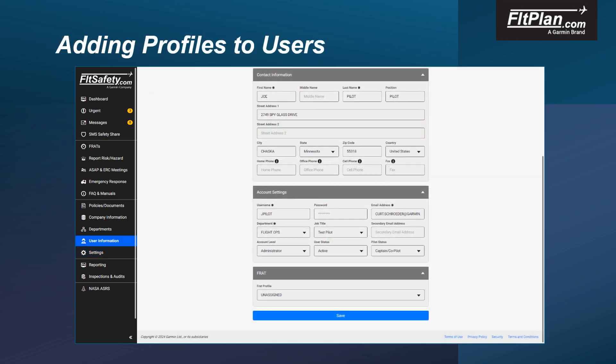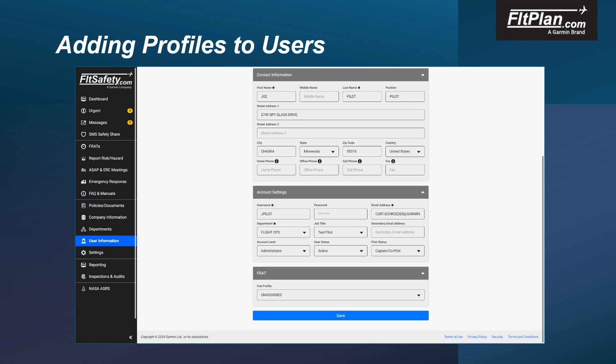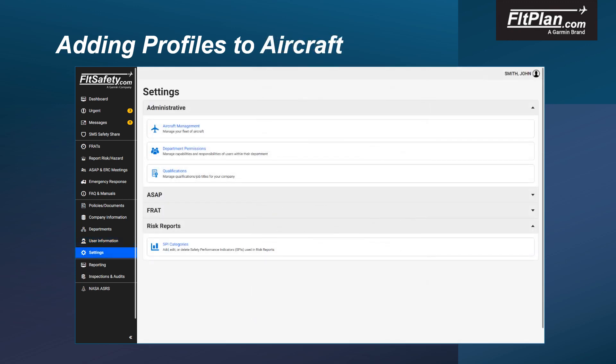To add a profile to a user, select the User Information tab, locate the user you wish to add a profile to, and select the appropriate profile from the drop-down menu. Once you have selected the profile, click the Save button on the bottom of the screen. The profile is now attached to the user.